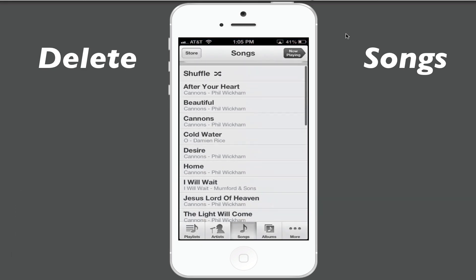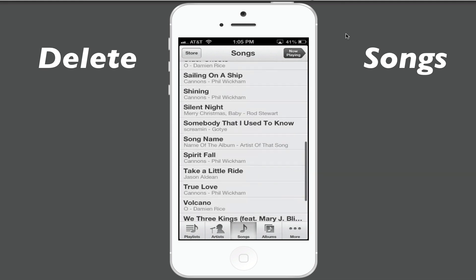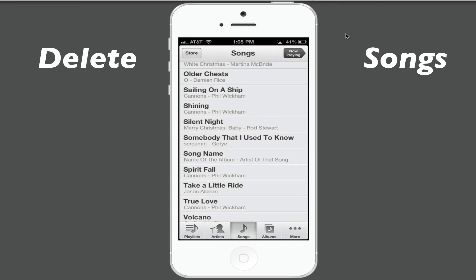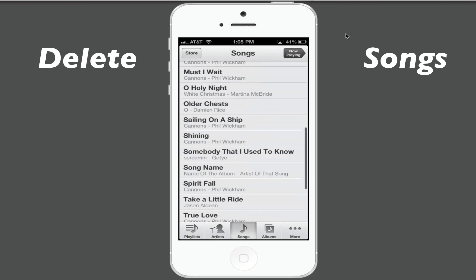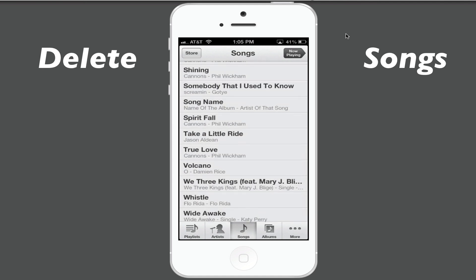When you find the song that you want to delete, swipe your finger from the left to the right on that song and you will see a red delete button come available. Click that red delete button and that song is now deleted. It is as easy as that — one, two, three — and your song has been deleted.